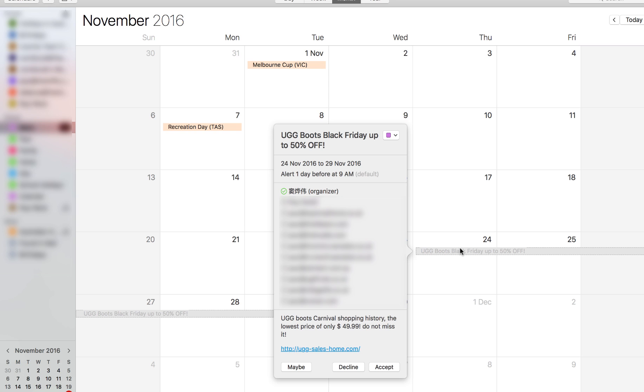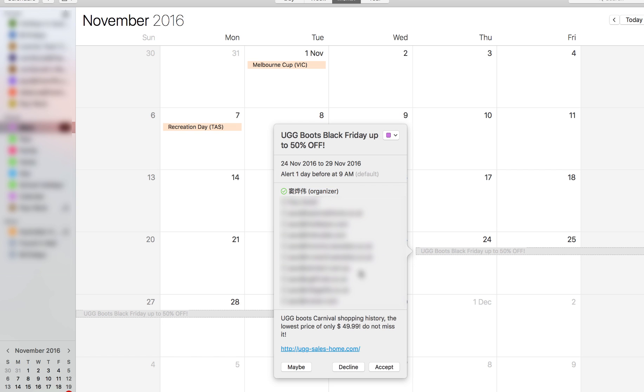So the problem that we have here, and where the privacy issue becomes quite a bad hole that Apple needs to address, is that we've only got three options down the bottom: we've got maybe, decline, or accept. Now any of these options that we select is going to send a notification back to the event organizer, this person here, and it's going to confirm that that's a valid email address that they've got. So the addresses that are in this list here, some of them may be valid, some of them won't, but pressing maybe, decline, or accept sends the notification back to the event organizer. So there's actually no way that we can back out of this without confirming they've sent us an invite to our current address which is valid.